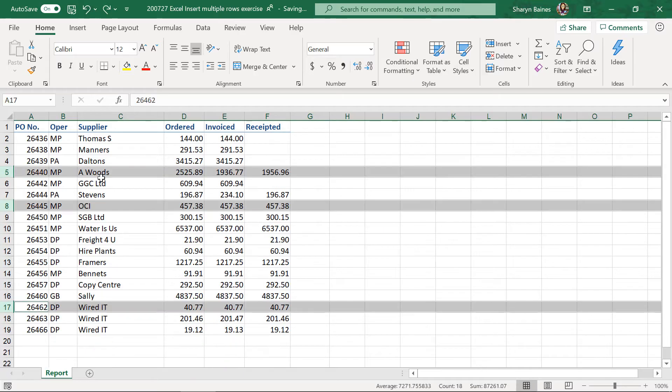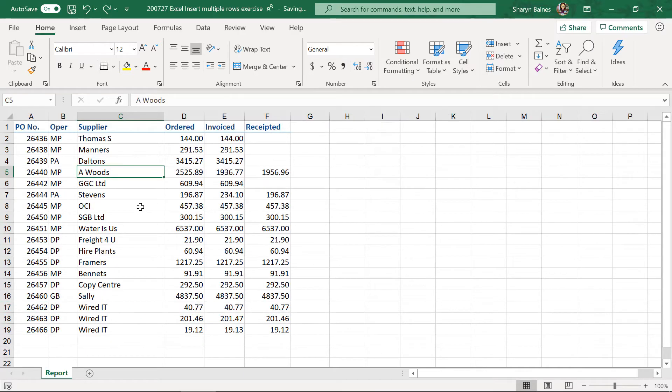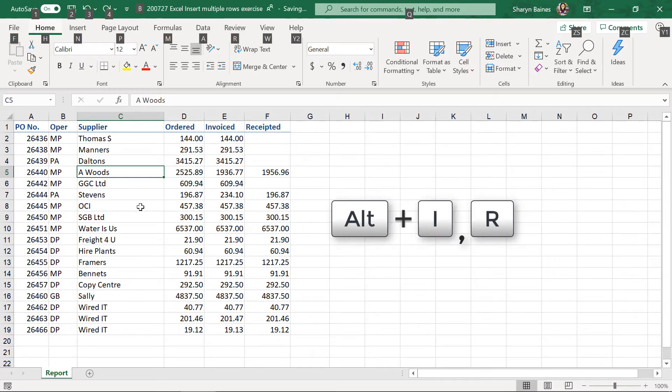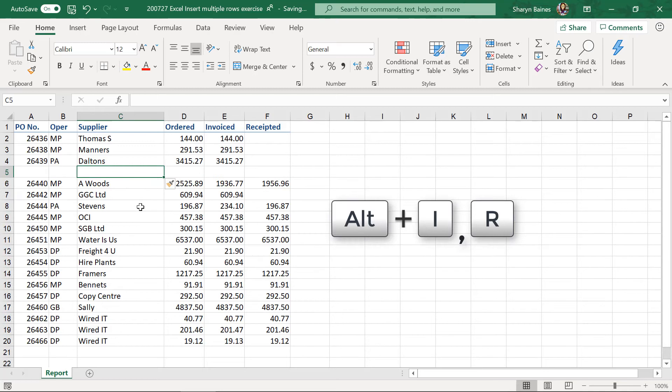Right, let's undo that, and I'll just show you a really cool shortcut. So, if you are in your data, and you want to really quickly insert a row into your data, Alt-I-R. Easy, just like that, and it'll insert it in.